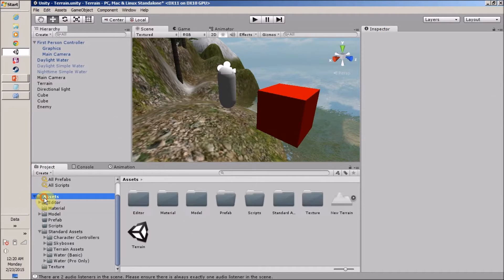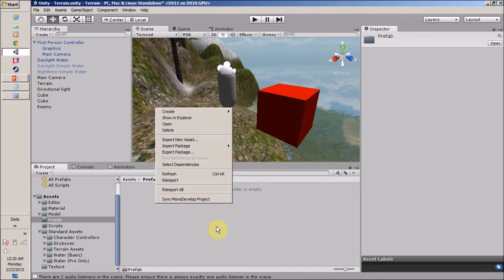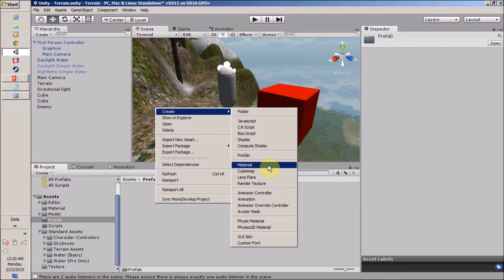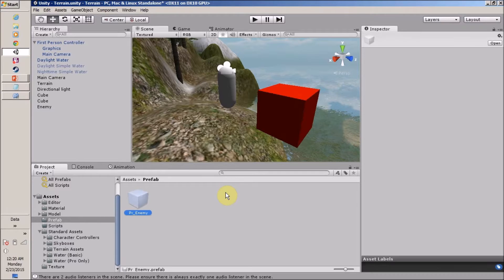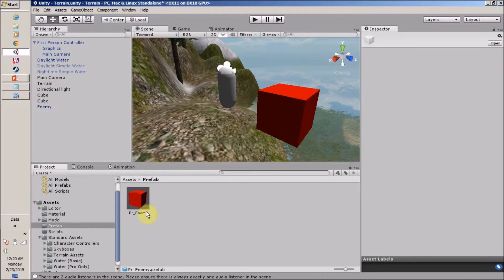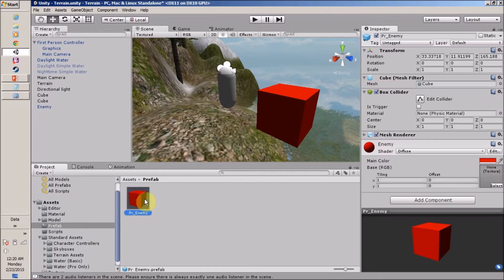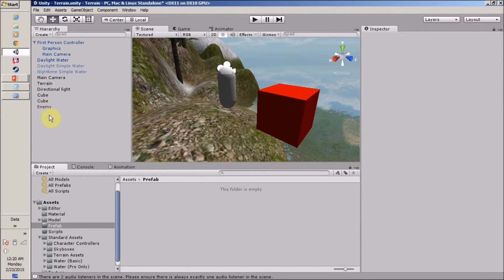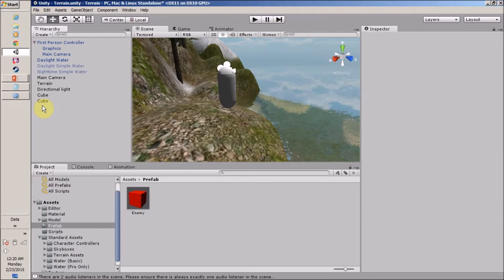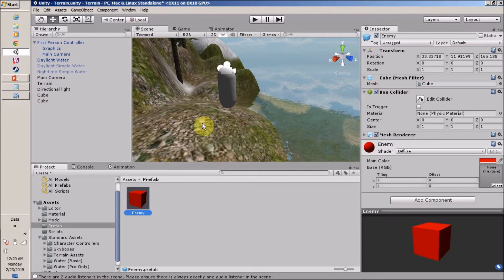Our enemy is created, so it's time to create a prefab. How to create a prefab? Create a folder called 'Prefab' and then 'enemy'. The simplest method to create a prefab is to just drag and drop the cube into that folder. Our prefab is created.